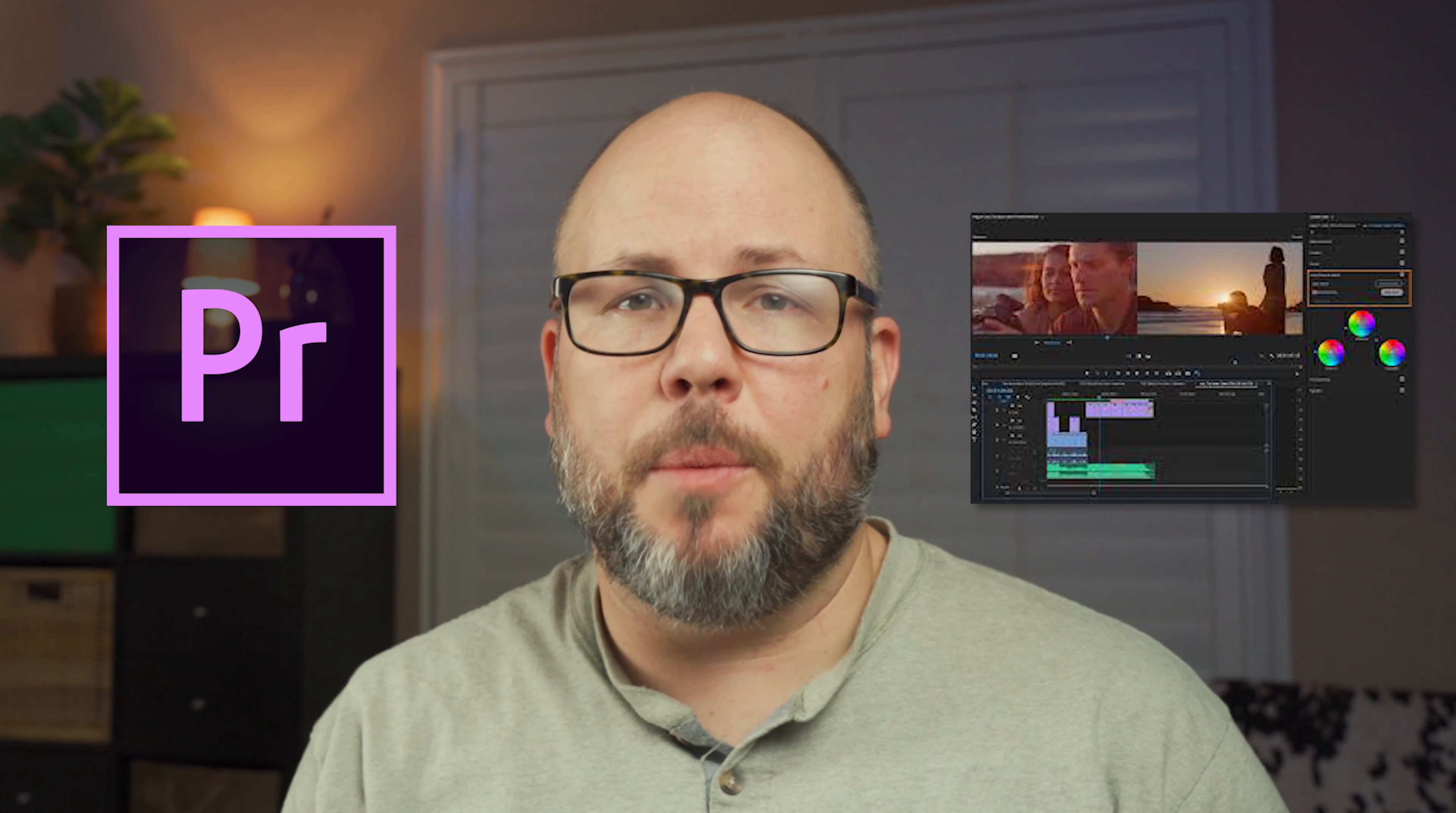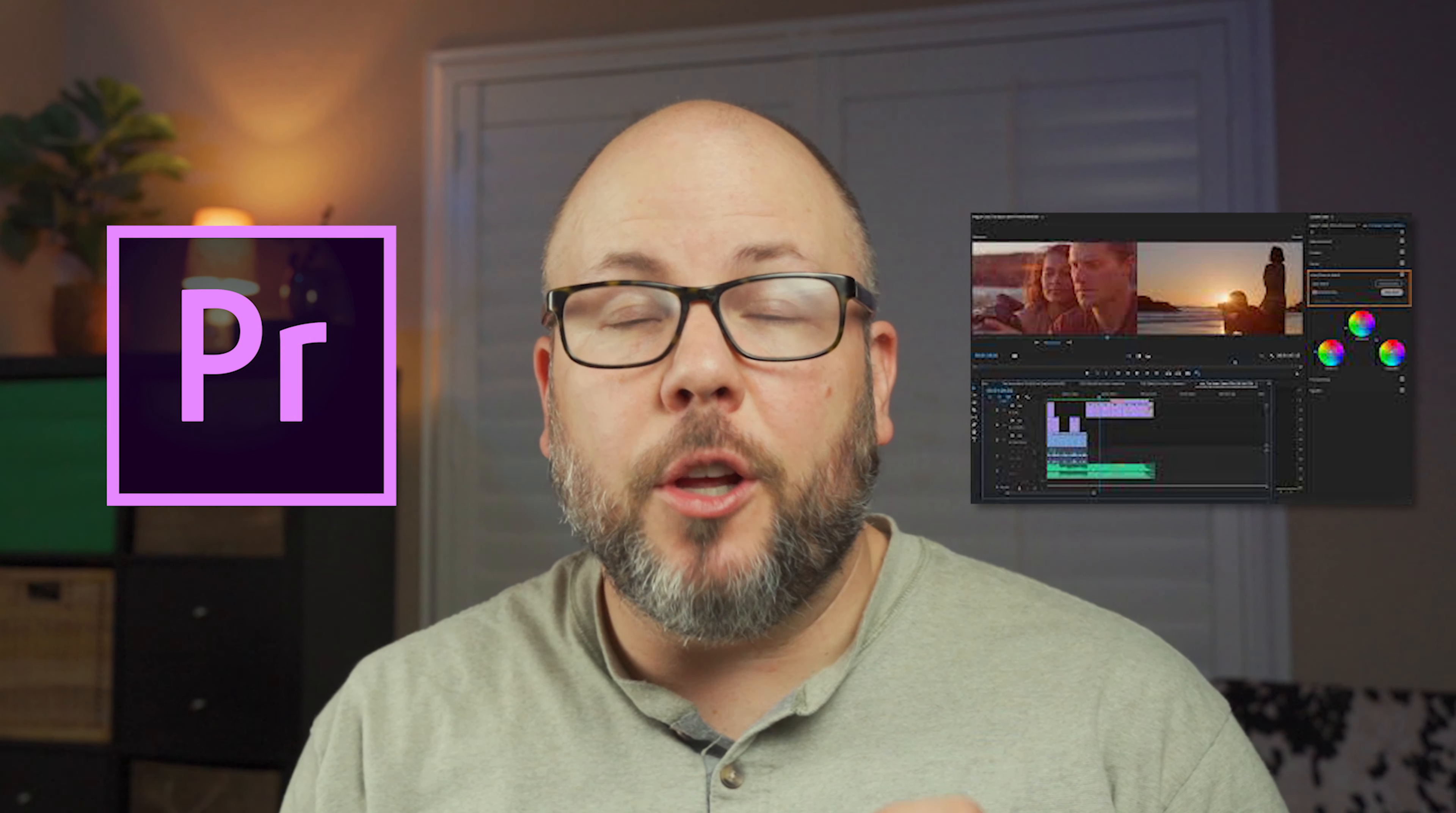If you've done any work color grading your videos, you've probably come across the concept of a LUT or lookup table, which is a settings file that lets you instantly change the look of your footage. In this video, I'm going to show you how to create your own LUT file in Adobe Premiere so you can save the look that you want and use it across multiple videos.